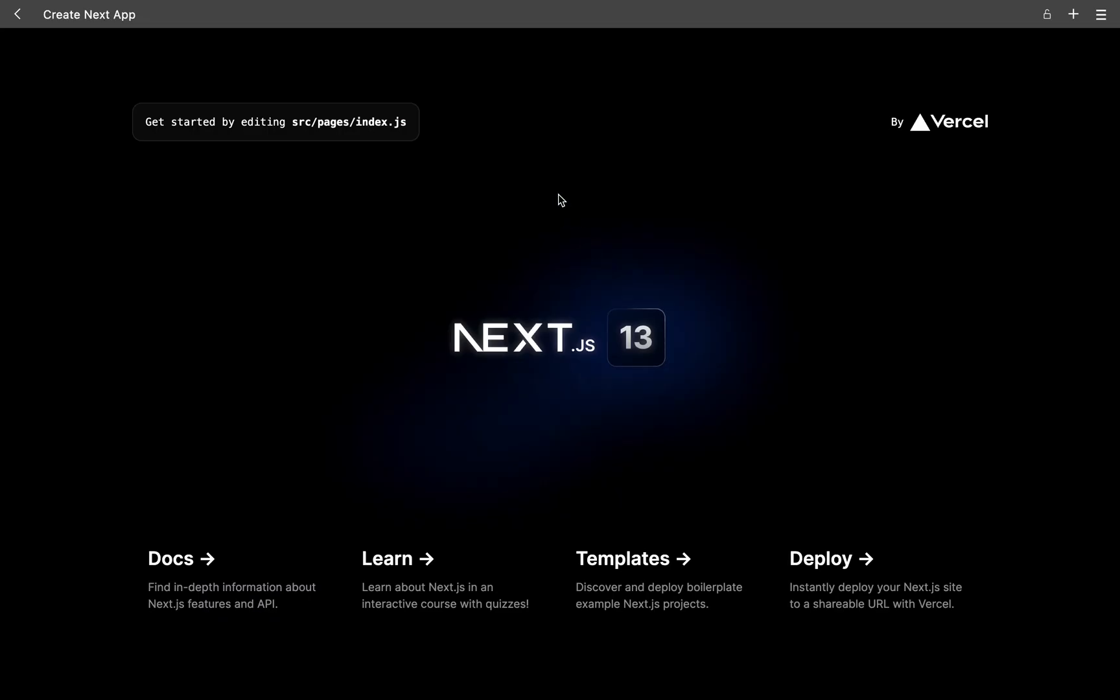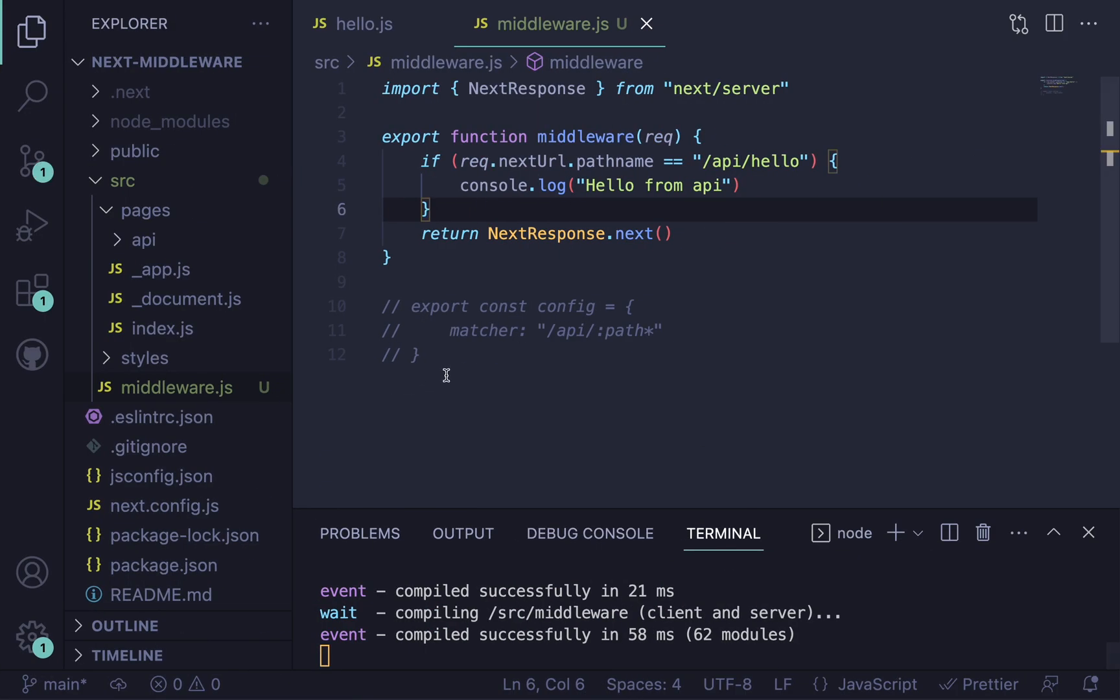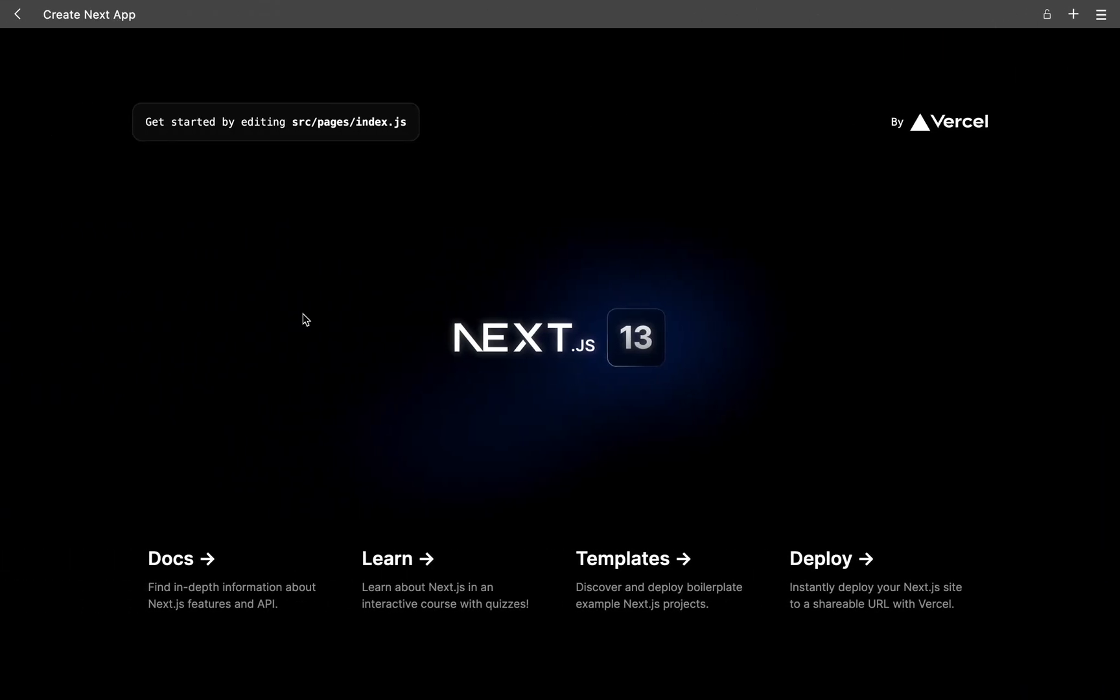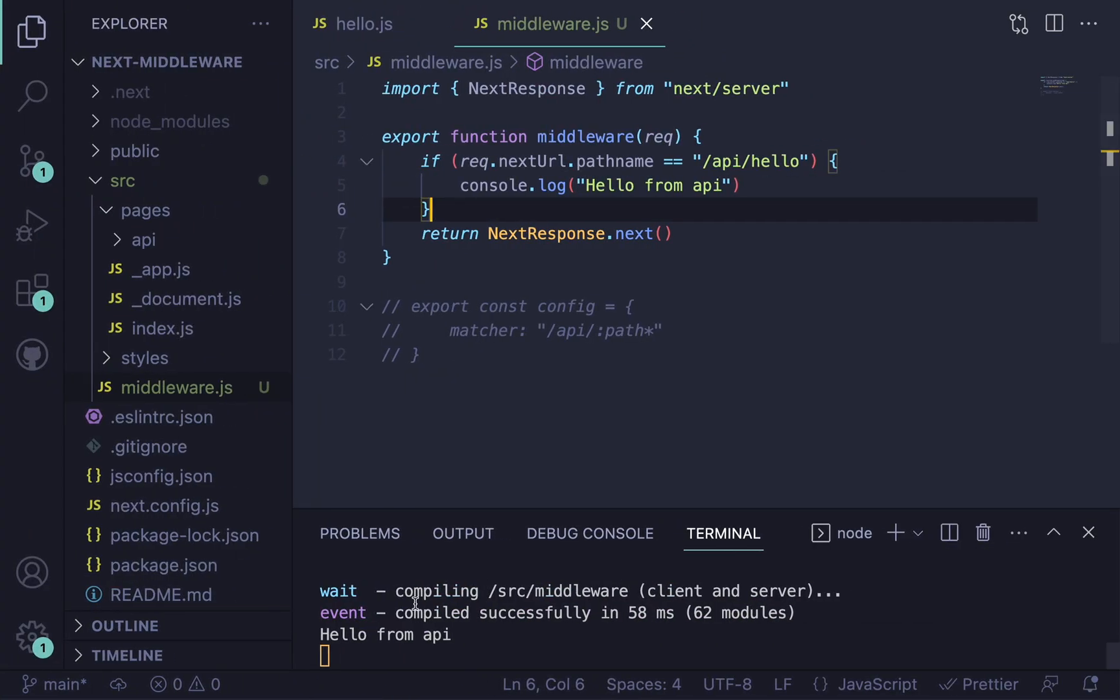And we still want to keep that return at the bottom. Reloading the page here. Nothing is printed. But if we do go to that API endpoint, we should see something printed. And we do.